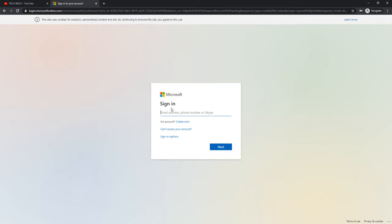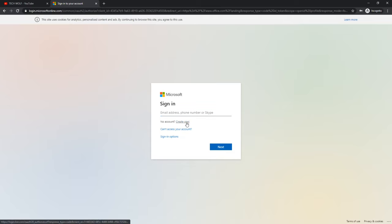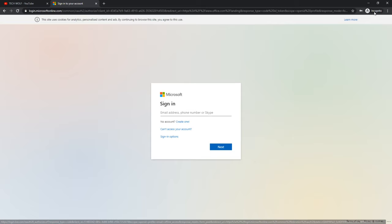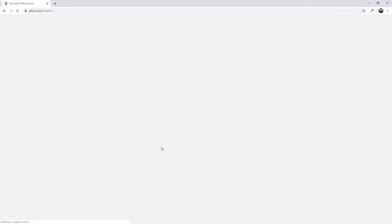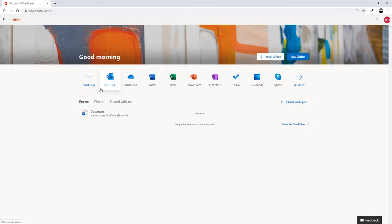If you don't have an account, enter your email address here and click 'Create one.' Follow the steps until you have created a Microsoft account. Once you've created it, log in to office.com and you will get redirected to a page like this.